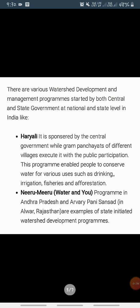The central and state governments have initiated many watershed development and management programs in the country, and some of these are being implemented by non-governmental organizations also. One such program is Hariyali — a watershed development project sponsored by the central government — which aims at enabling the rural population to conserve water for drinking, irrigation, fisheries, and afforestation.